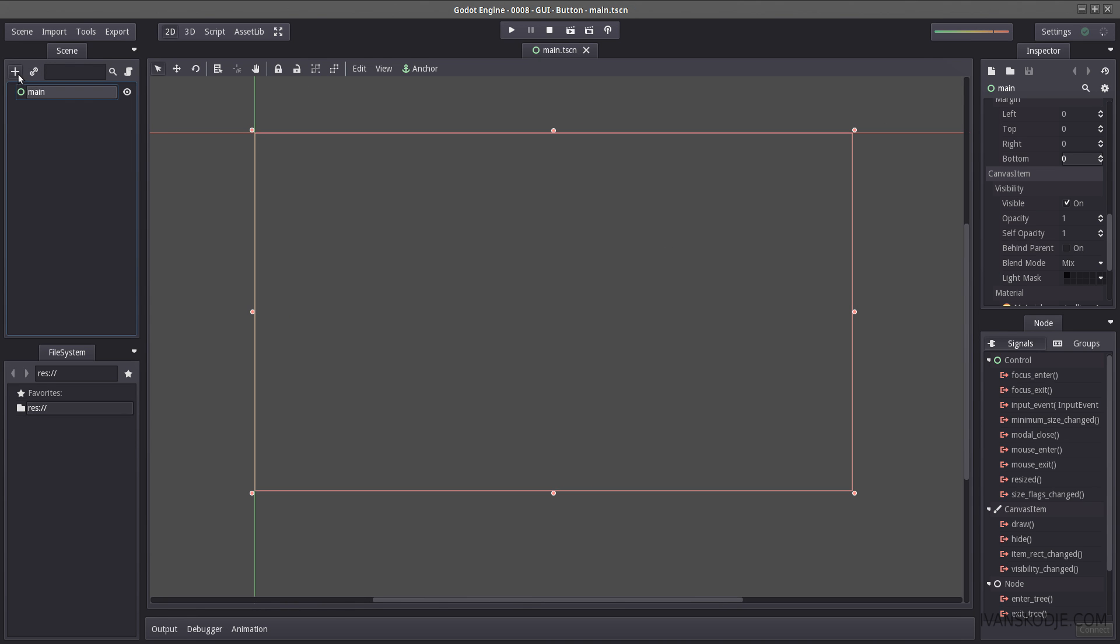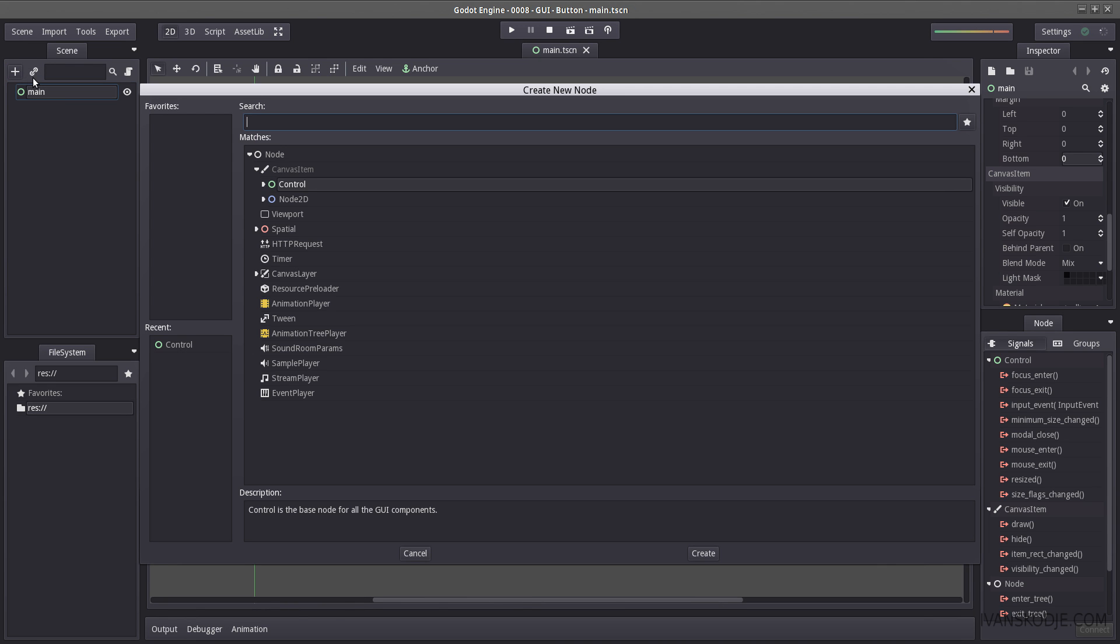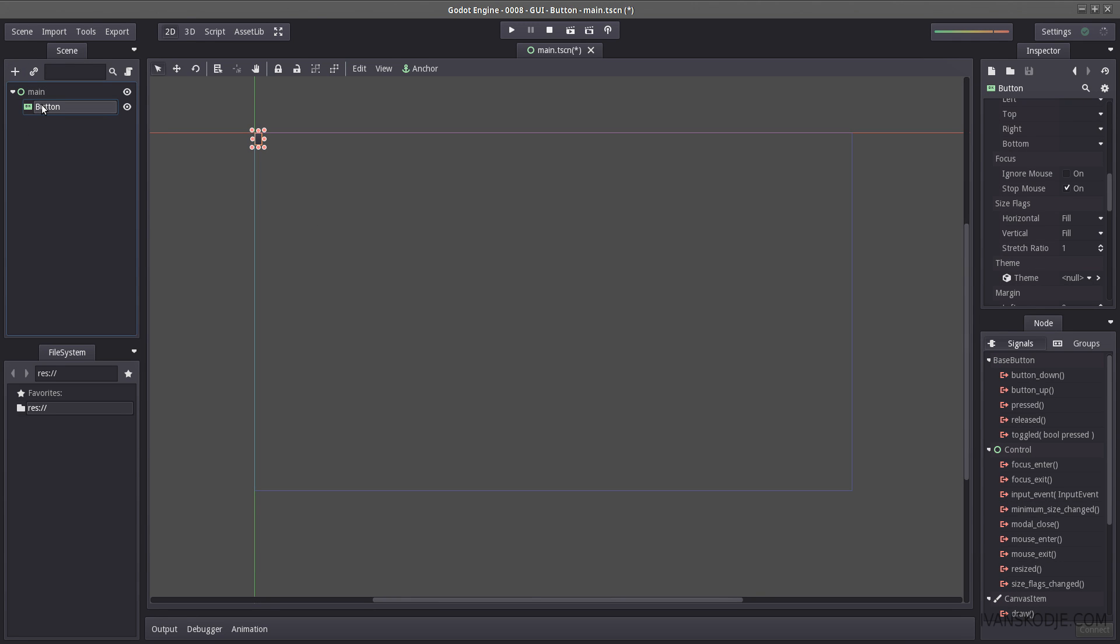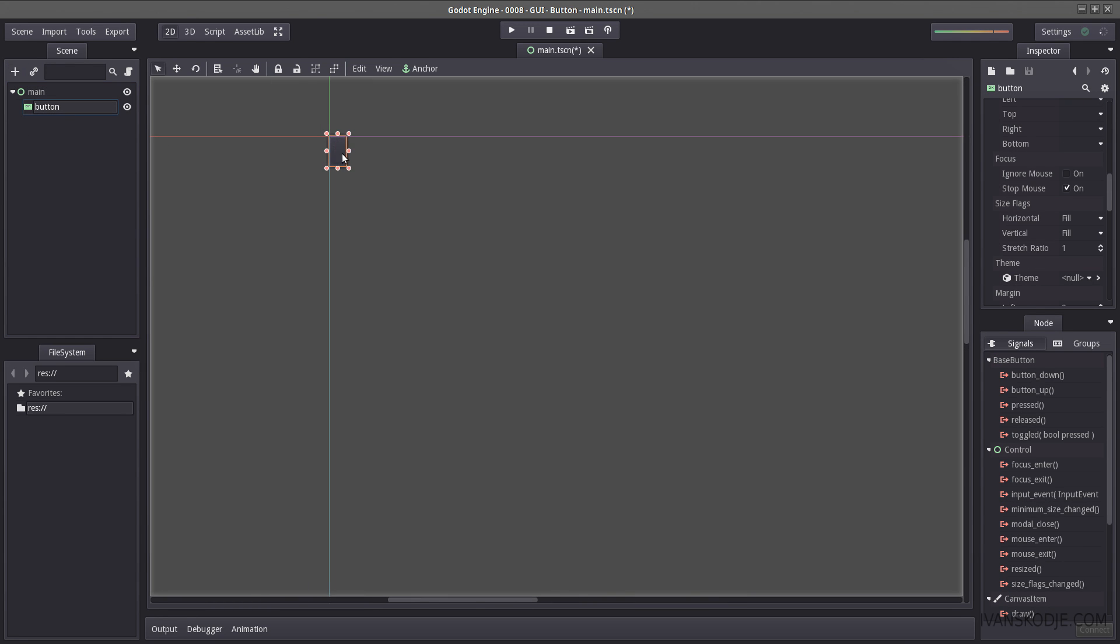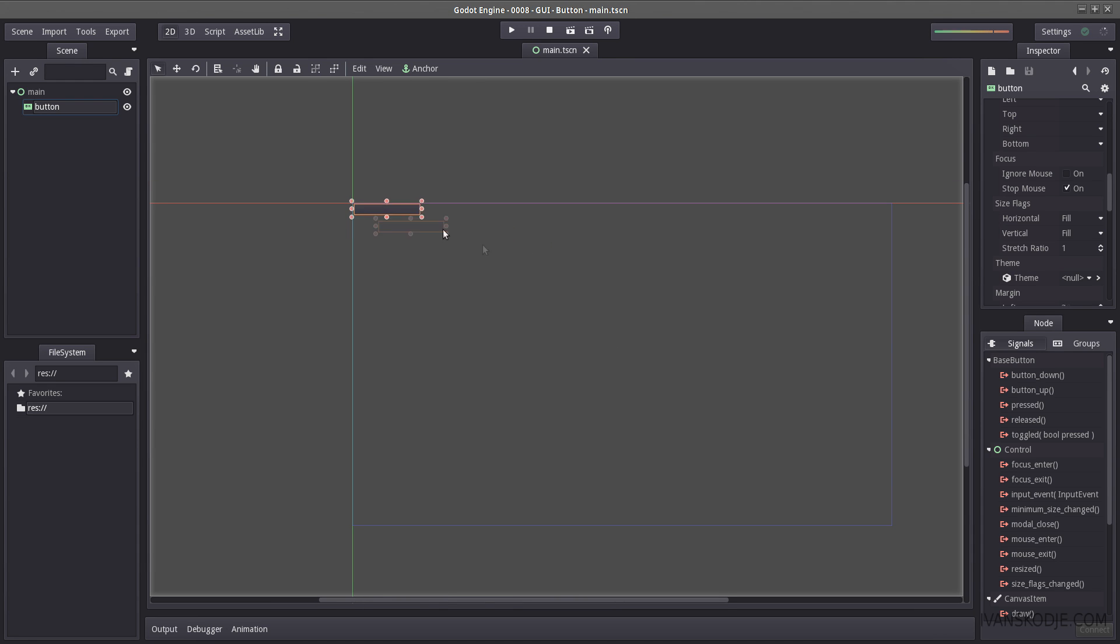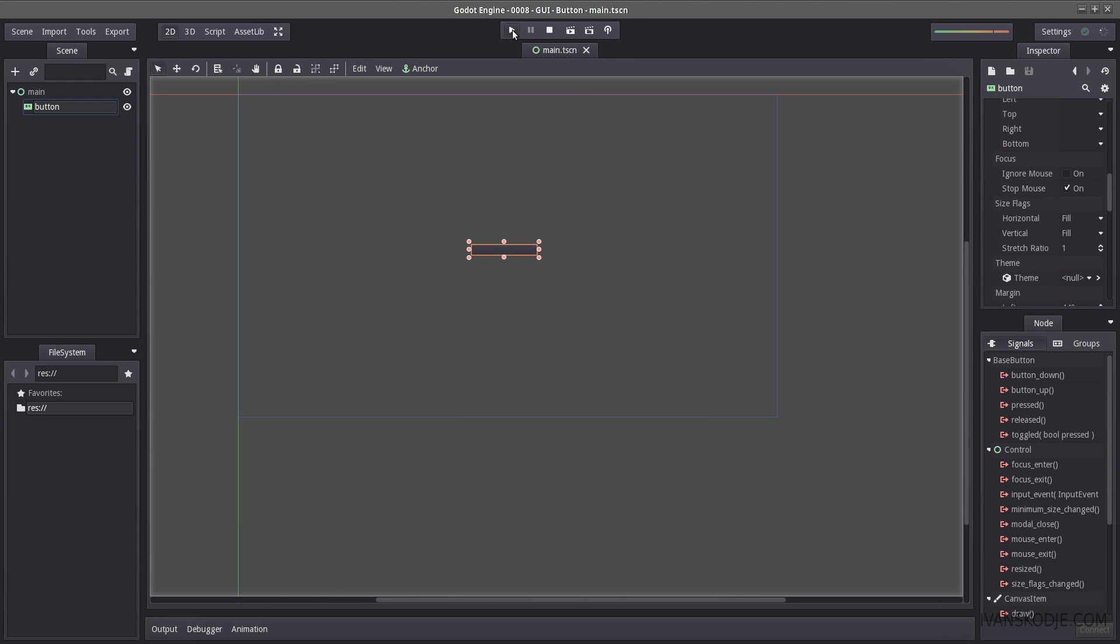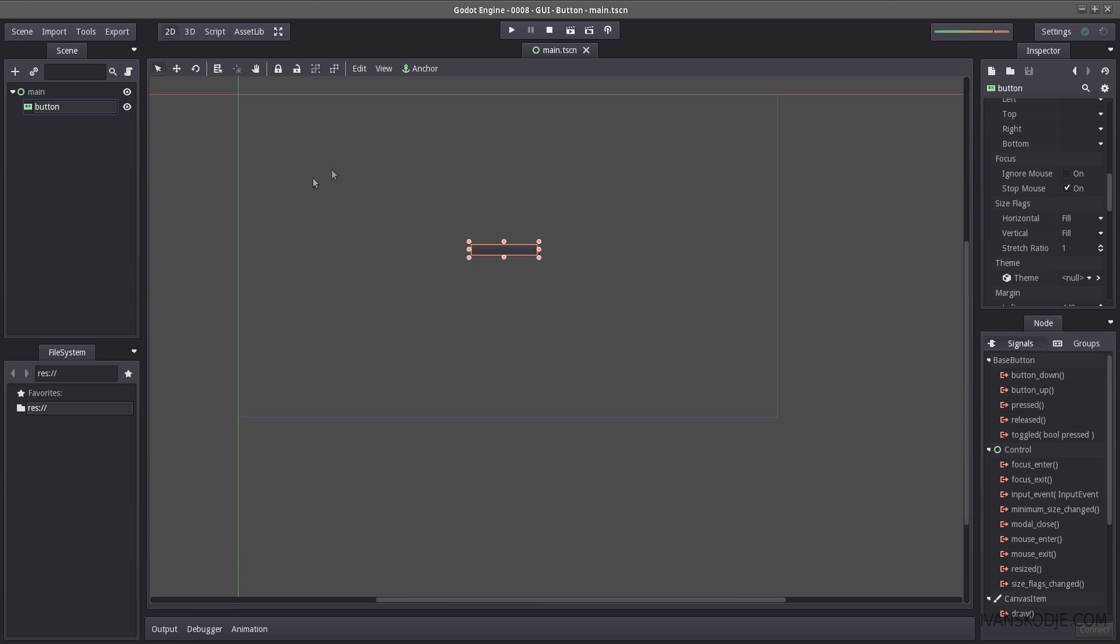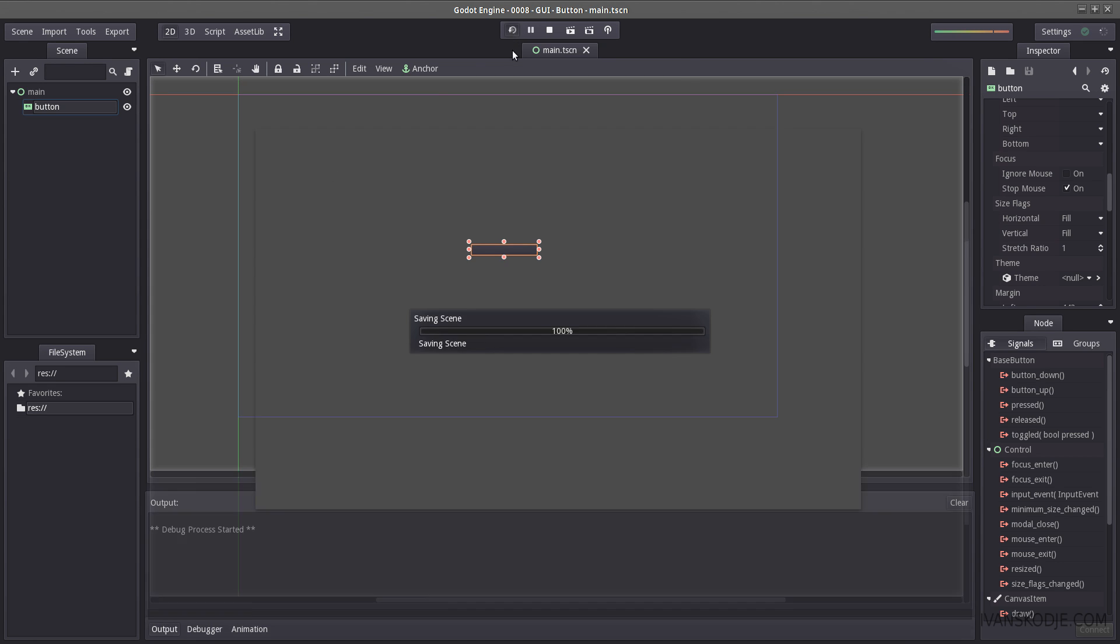Let's start by creating our button here. Let's add our node. Let's select button. Let's rename this button with lower capital letters and let's create it here. I'm going to move it to the middle here. Let's hit play. Let's select our main scene and let's hit play again.